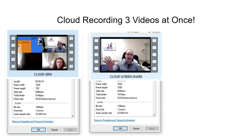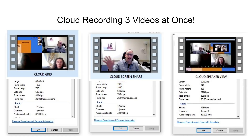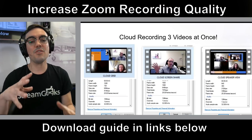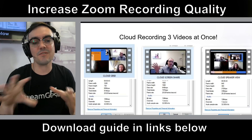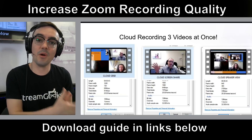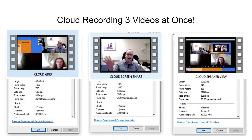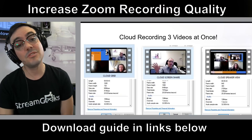I recorded three videos simultaneously in the cloud — a cool feature most computers can only handle via cloud. You get a grid view, a screen share view, and a speaker view. The cloud grid view recorded at 1280x720 — not bad but still low bitrate. The screen share option captured full 1080p but again with low bitrate. The speaker view was very low — 300 kilobits per second at 640x360. Do not upload that to YouTube unless you absolutely have to.